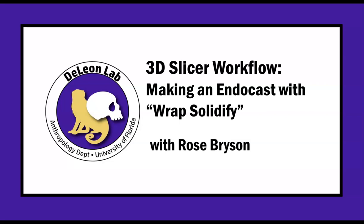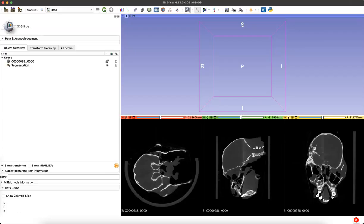Endocasts are a representation of the endocranial space within a skull, so they can help researchers study the brain space when all that's left of an animal is its bones.